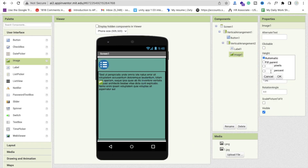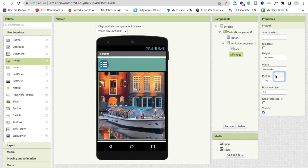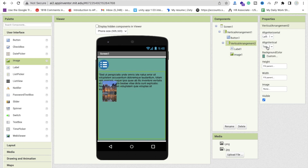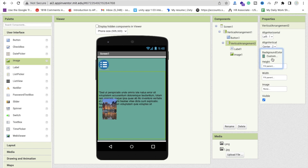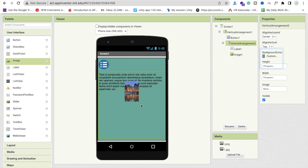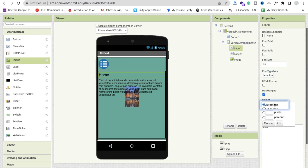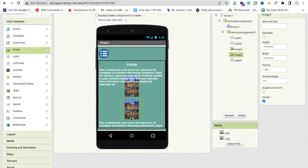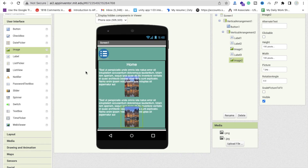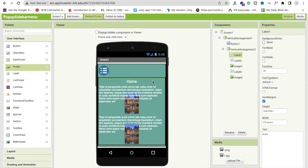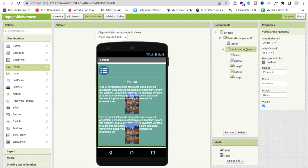Set the height and width of that image to 100 by 100 pixels. Make all content centered — horizontal alignment center, vertical alignment top. You can also add padding options. The main purpose here is the menu, so we will create multiple vertical arrangements for each page.